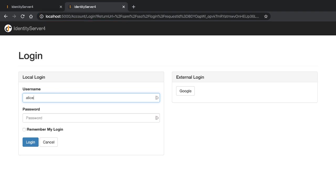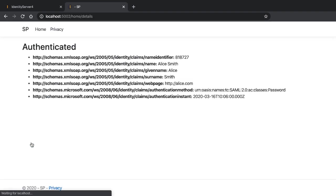From here I can type in my username and password, click on login, and sure enough I get sent back to the service provider. I'm now properly authenticated.